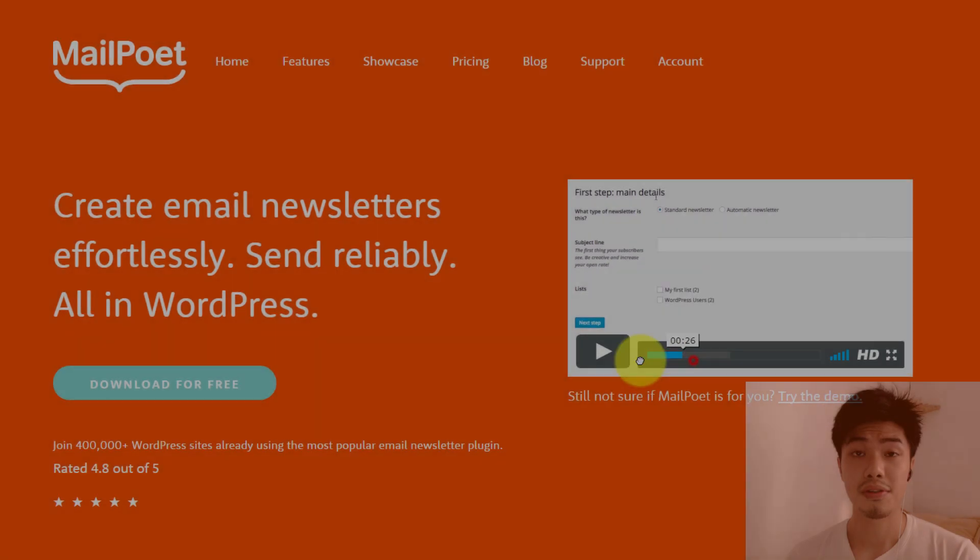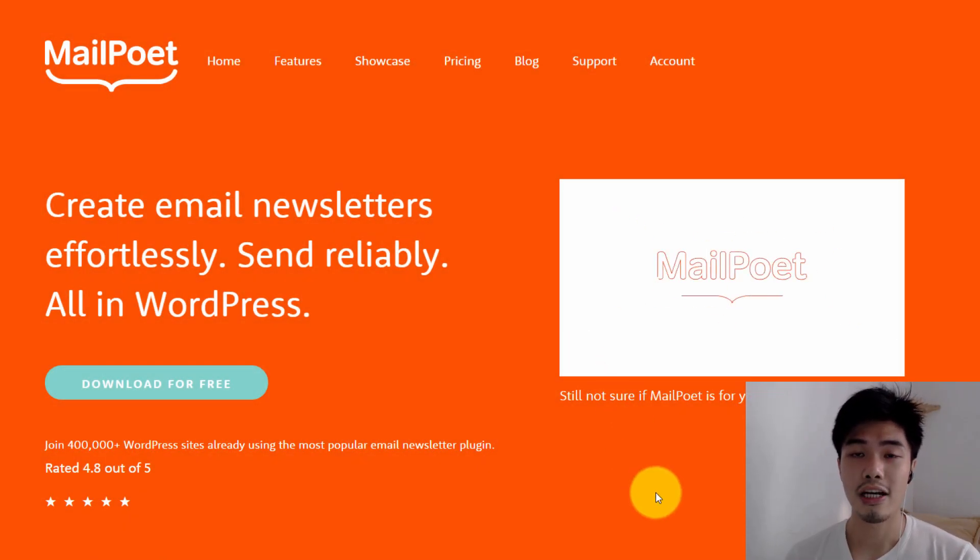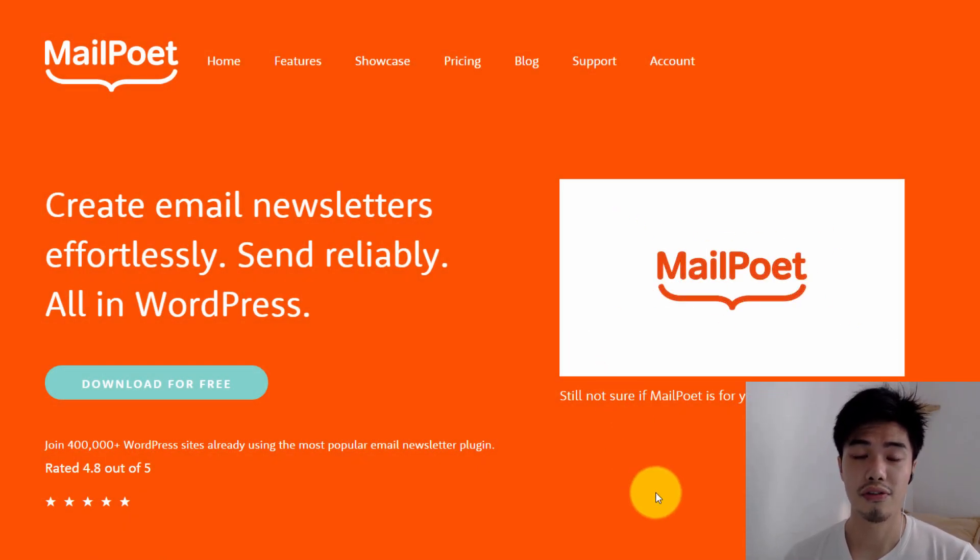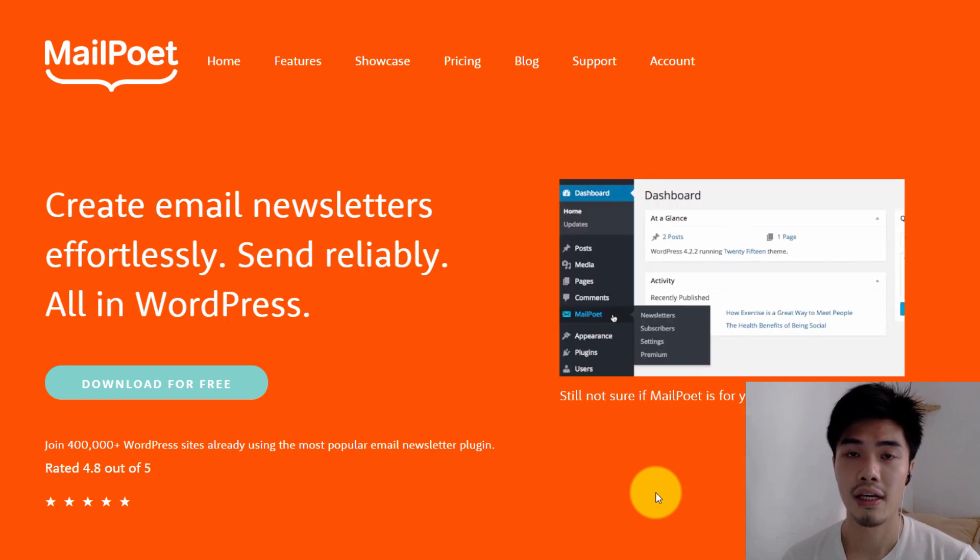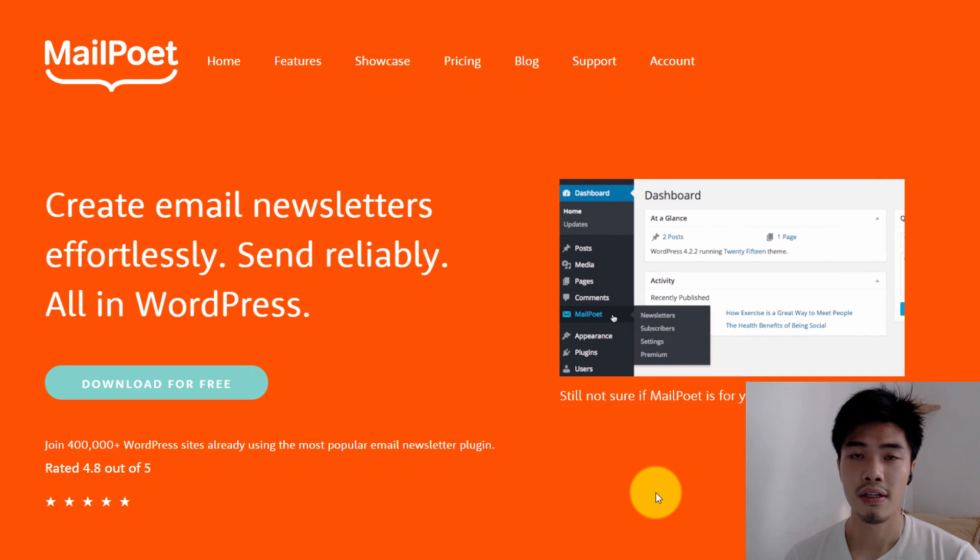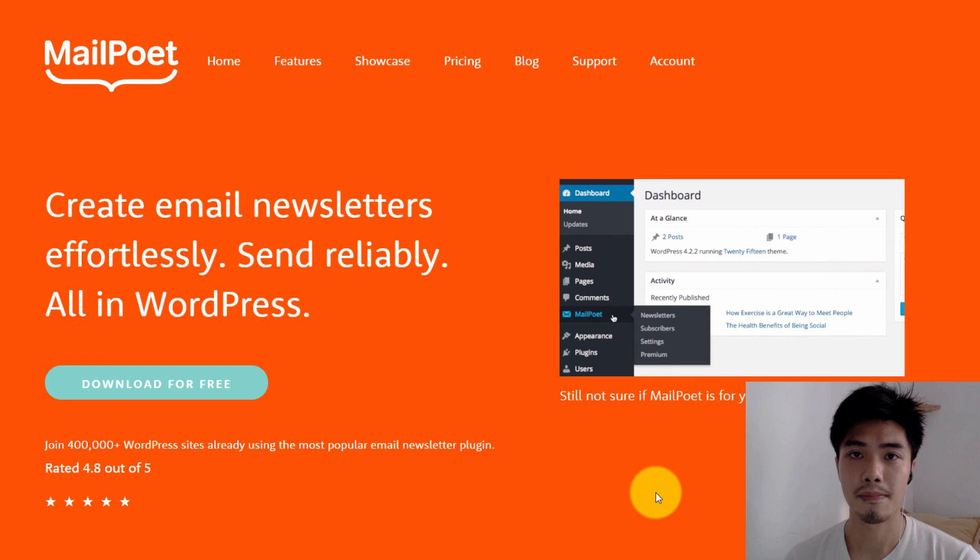Well, the second one is MailPoet. Currently, I'm using this autoresponder software for my marketing campaign. This is not because it is better than Benchmark. There are two reasons why I chose this free plan offered by MailPoet.